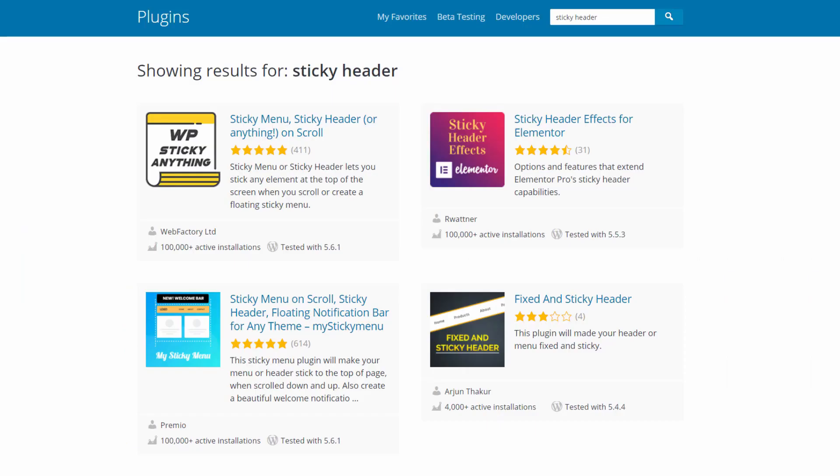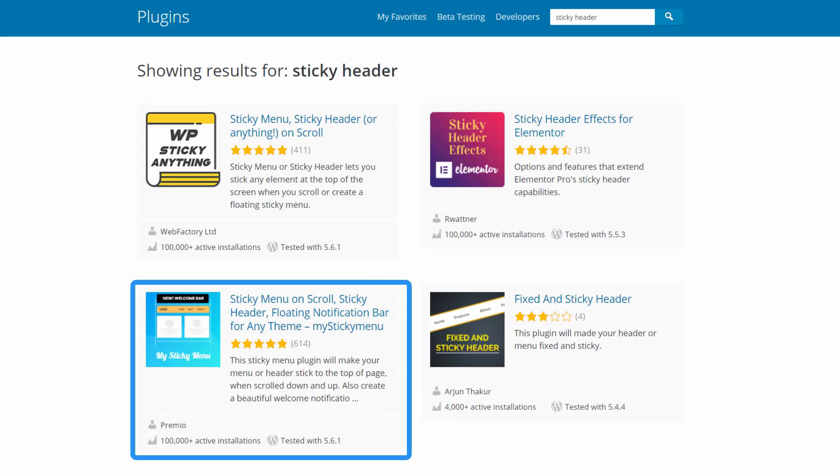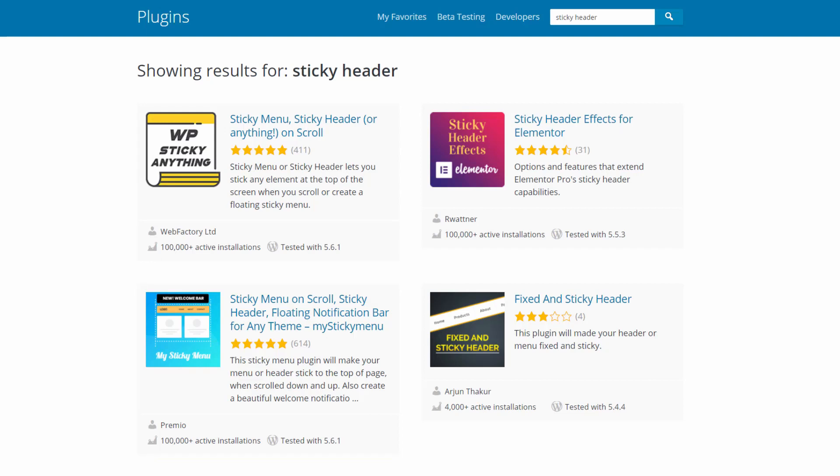Now, our third option for sticky headers is to use a plugin. There are two popular free ones available, WPStickyAnything and MyStickyMenu. Unfortunately, both of these have added paid versions and removed some of the advanced functionality that used to be free. In my opinion, the best of the two is MyStickyMenu by Premio.